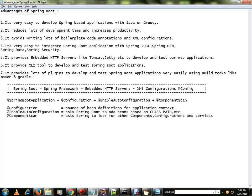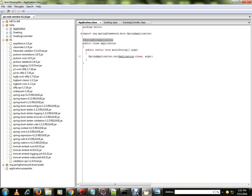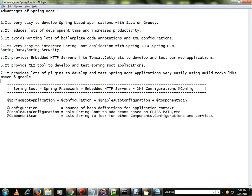Spring Boot automatically reads from the POM file and adds the beans into the Spring application context. It provides embedded HTTP servers like Tomcat so your application behaves like a container. It also provides a CLI tool and plugins to develop and test Spring Boot applications with Maven and Gradle.